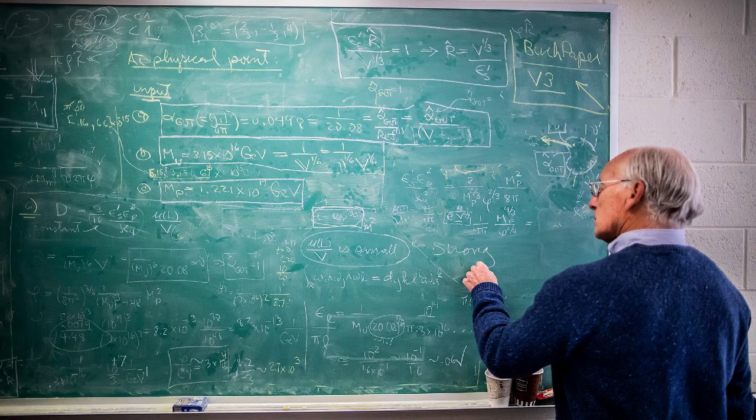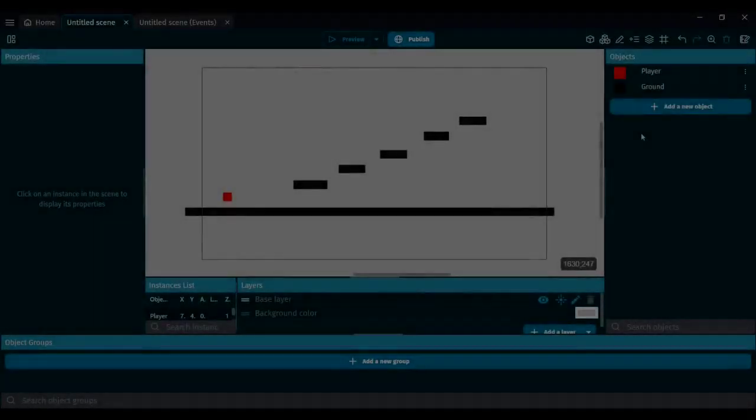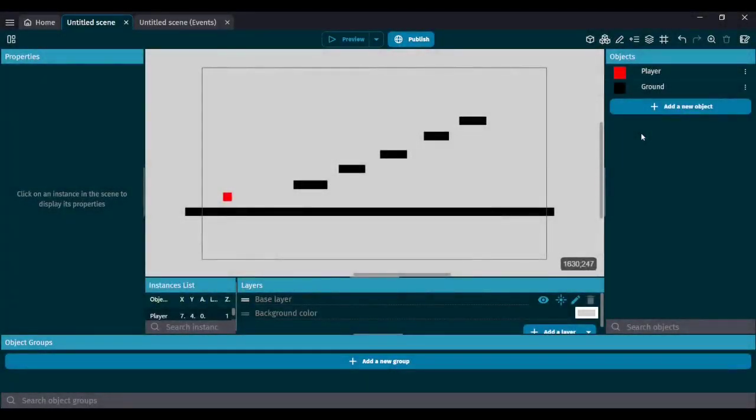In this video, I'm going to show you how to control time in GDevelop. Let's get right into it.